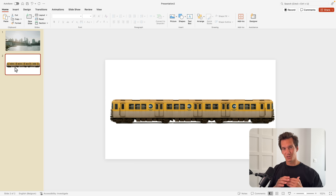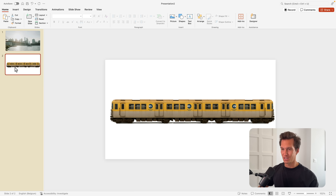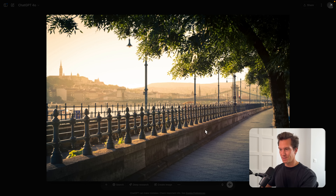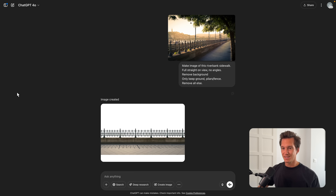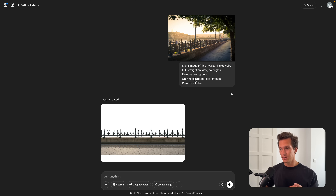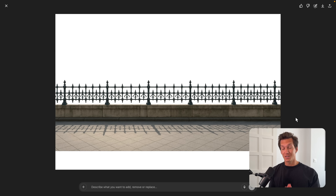To cover up the metro, we need that fence or sidewalk to create the distinction between the metro and the foreground. I found a reference image online with a fence I liked, but the angle was totally wrong. So what I asked ChatGPT to do is make an image of this riverbank sidewalk in a full straight-on view, no angles, remove the background, and keep only the ground pillars or fence. This is the image it generated, which I think is pretty cool. We're going to download this one.